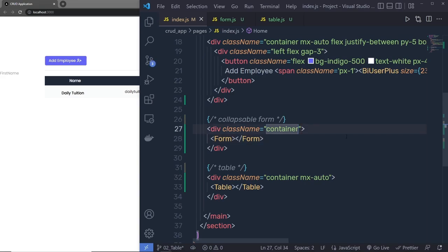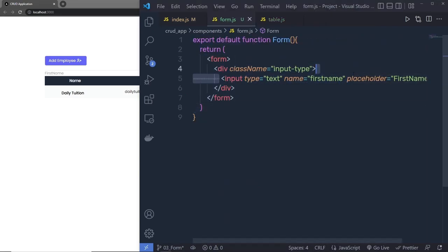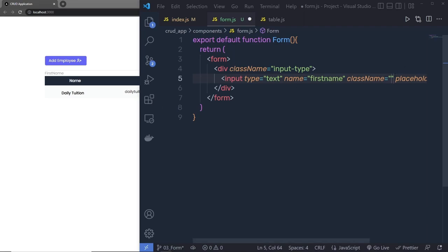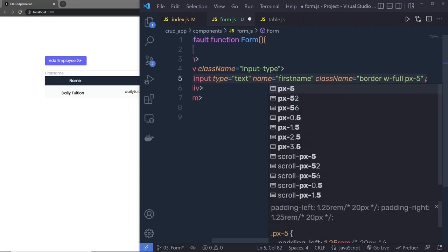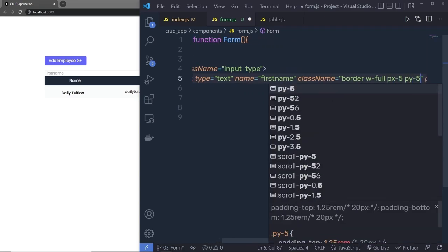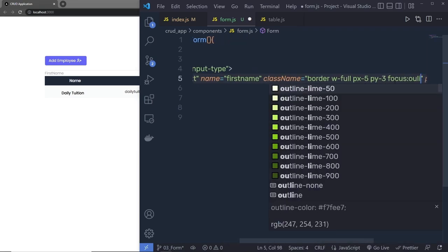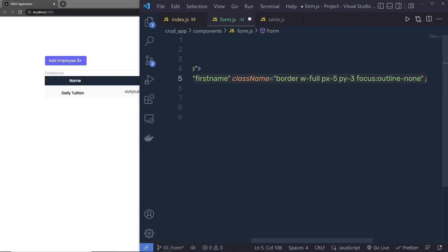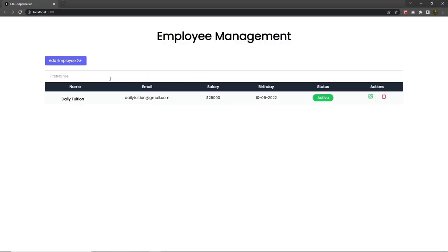Duplicate the radio button div for the Inactive option, changing the value to `'inactive'` and updating the id and label accordingly. Below the radio buttons, add a submit button with text 'Add'. Style it with `flex justify-center text-md w-2/6 bg-green-500 text-white px-4 py-2 border rounded-md hover:bg-gray-50 hover:border-green-500 hover:text-green-500`.